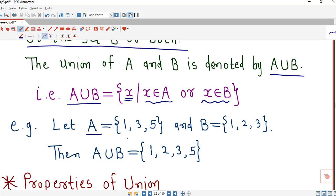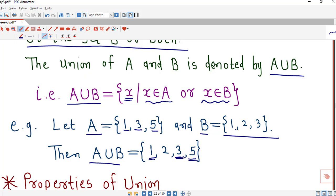Suppose set A has three elements: 1, 3, 5. Set B also has three elements: 1, 2, and 3. To write down the union of these two sets, we first write down the elements of A, which are 1, 3, and 5. Then from B: 1 is already there, so we add 2; 3 is also already there. So A union B equals {1, 2, 3, 5}.